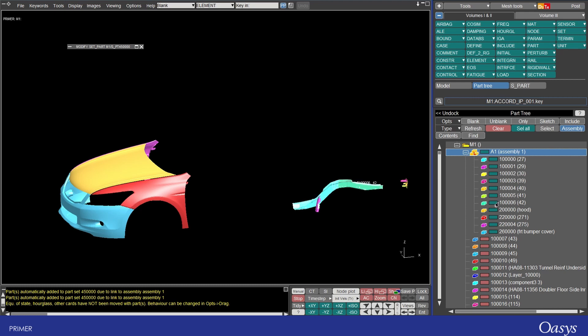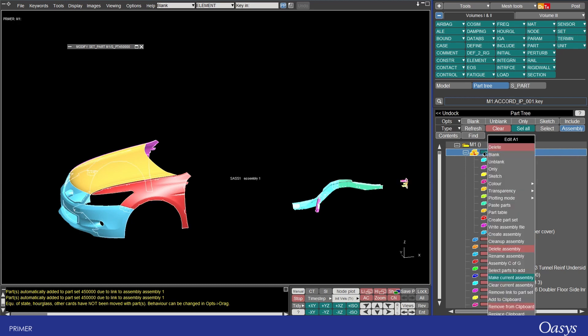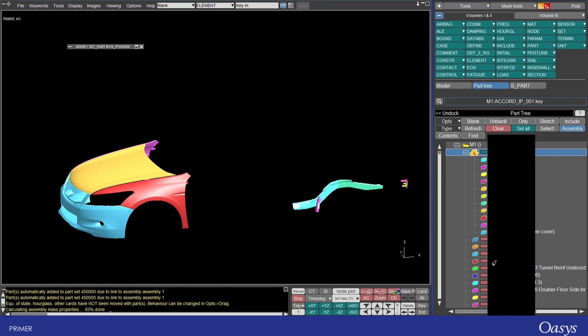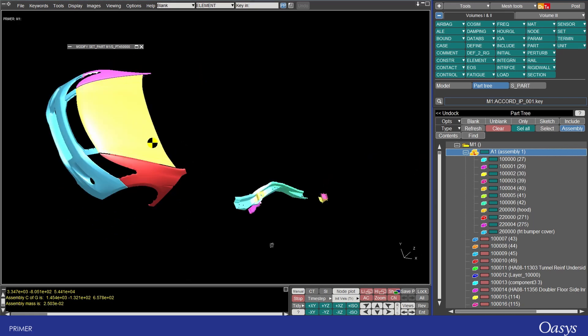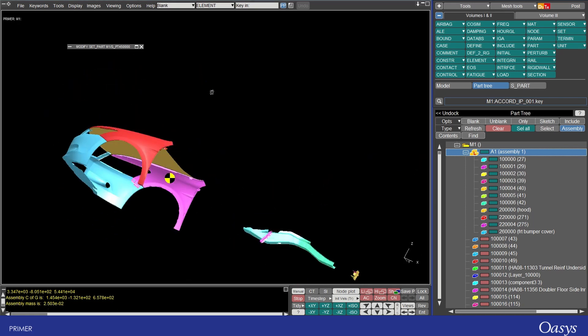You can also quickly access information about the mass and location of the center of gravity so right clicking and get assembly c of g you'll see that it outputs that here as well as drawing the center of gravity in model screen space.